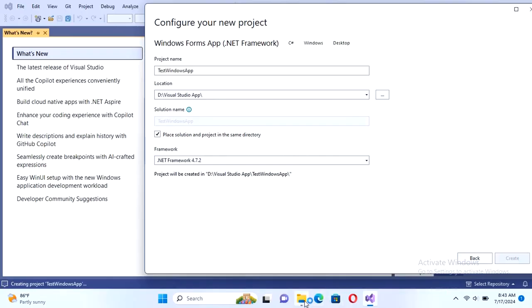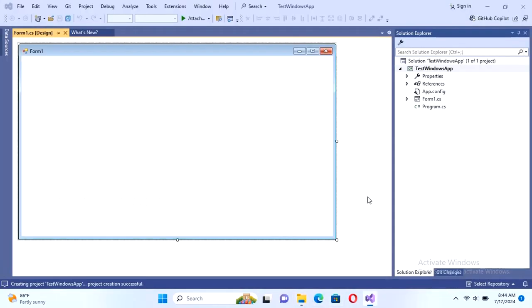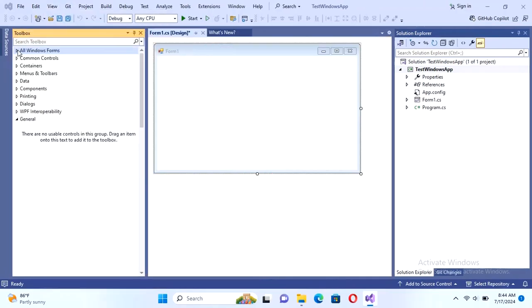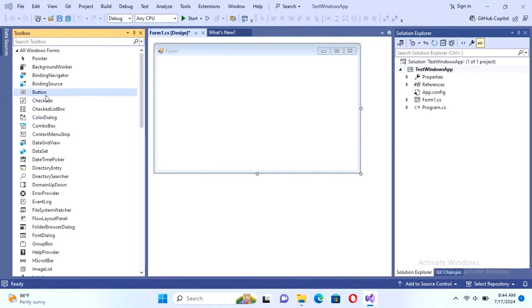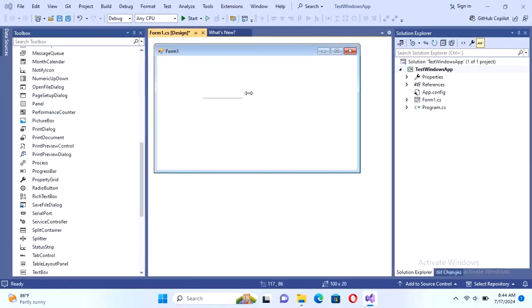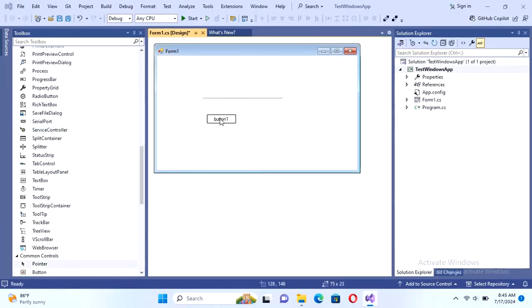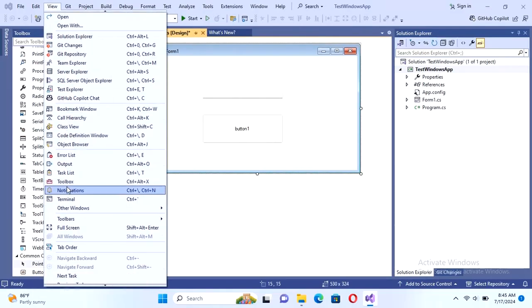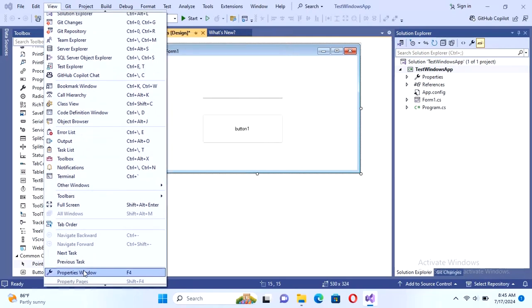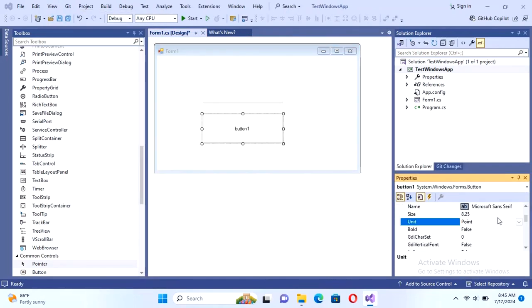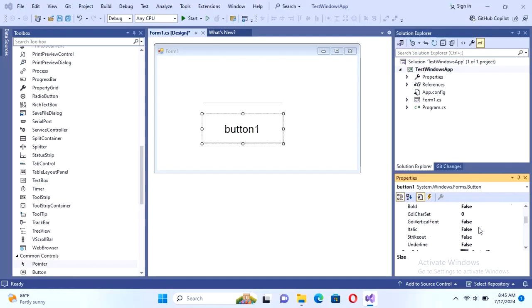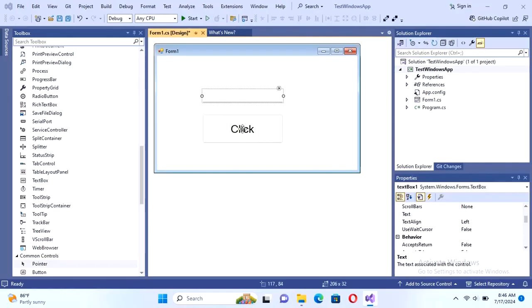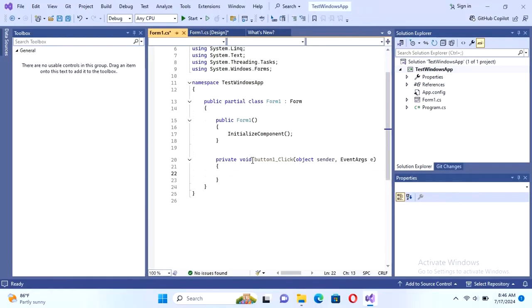It's creating. Yes, it's created successfully. Now to get the toolbox, go to the view toolbox. Add a text box and add button control to test the project. Now get the property window. Yes, change the font size of this button and text is click. Double click to get the click event. Yes, this is the button click event.